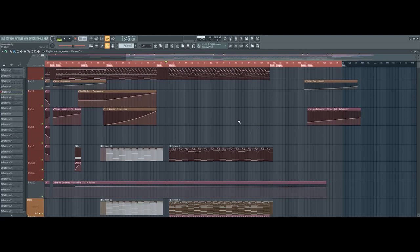Hey everyone, just a quick tutorial on brass for trailer music or epic music, whatever you want to call it. Here's a quick preview.